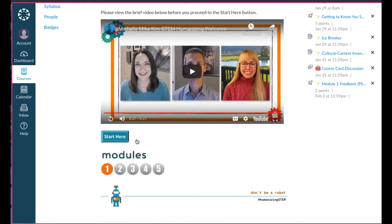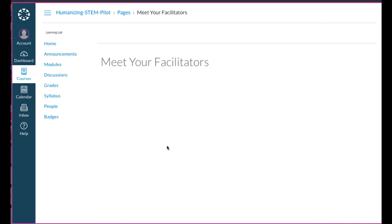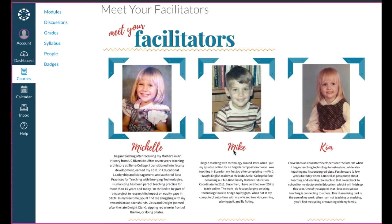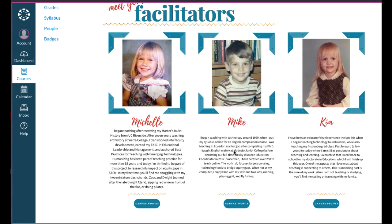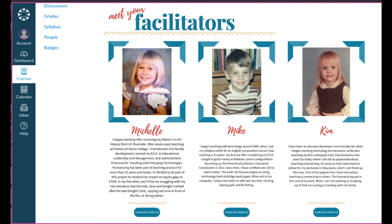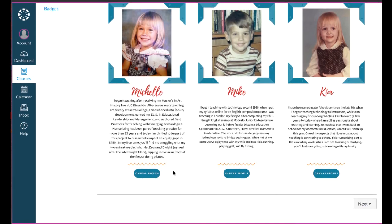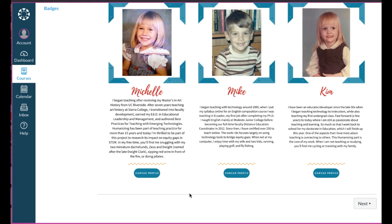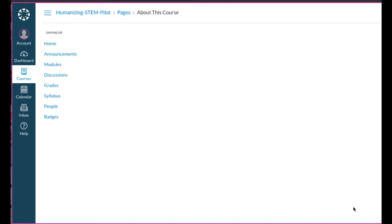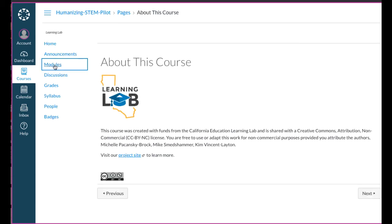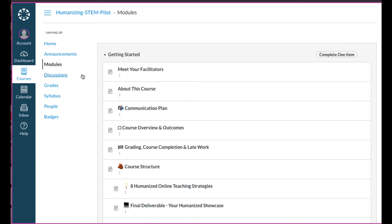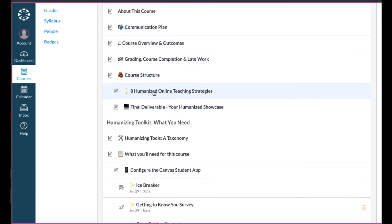After watching the video, participants click on the Start Here button and proceed to the Meet Your Facilitators page, where they learn a little more about their facilitators. The use of children's images is a way of fostering storytelling — using an image to tell a bit more about who we are and what we're bringing to the course. They can also click on our Canvas profile to learn more about us there.